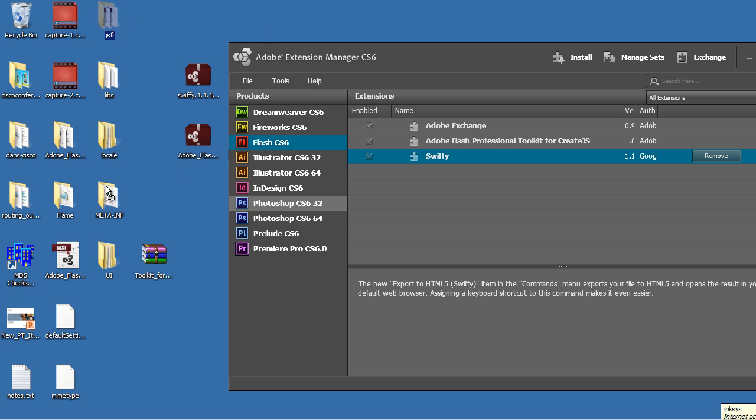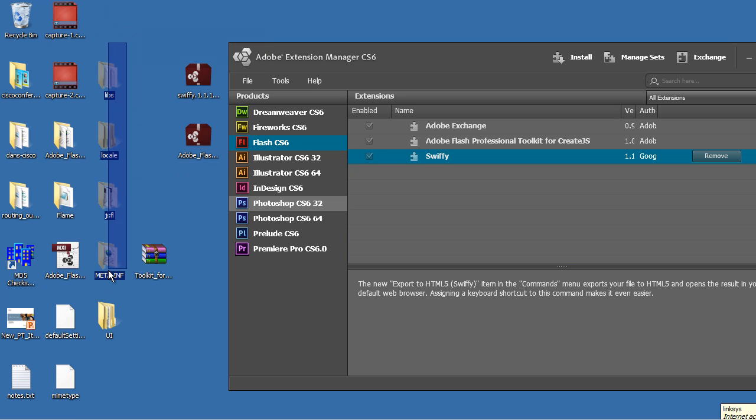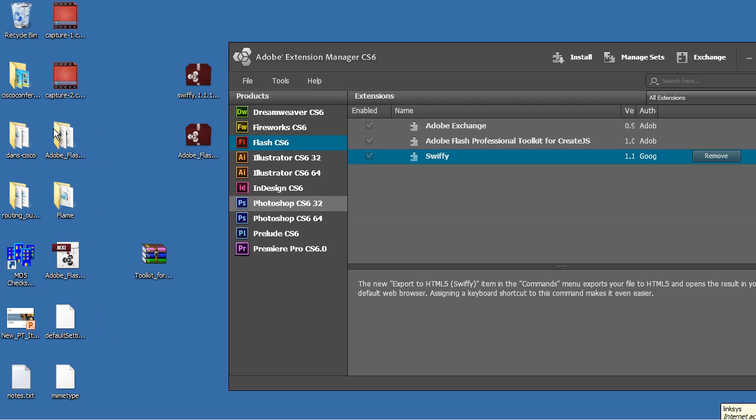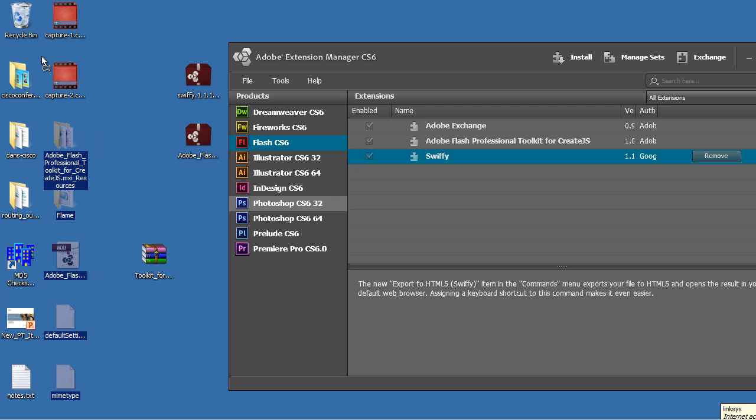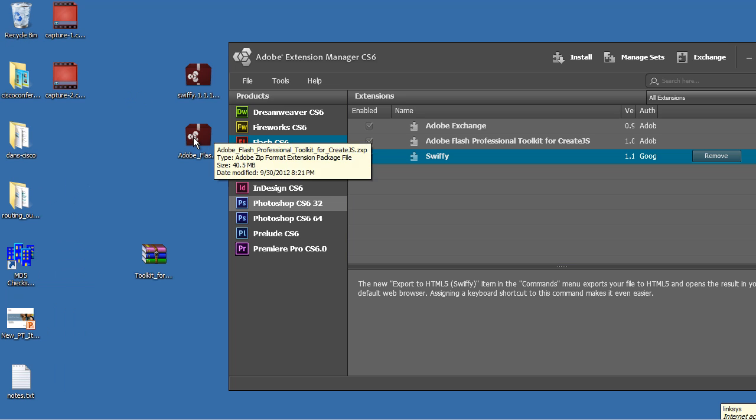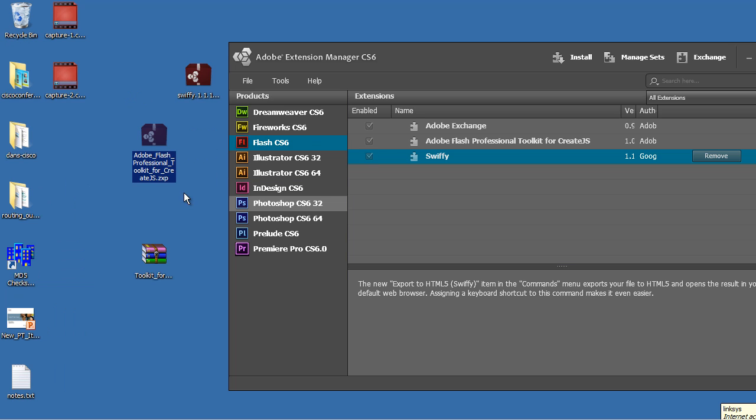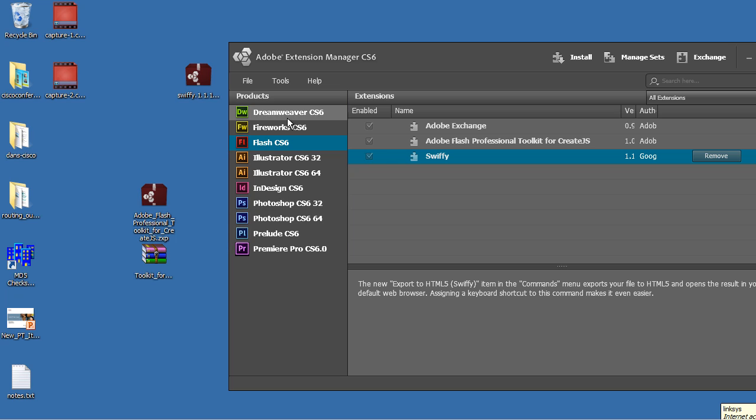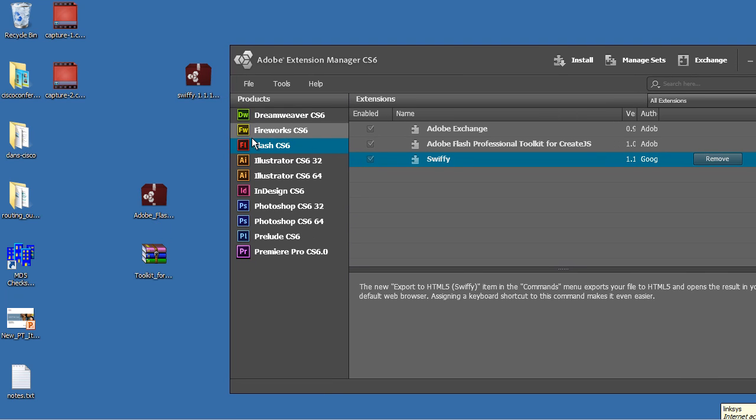So that's what I did, and it worked out pretty good. So I'll just delete these here now because I no longer need them. And so once you've done that, you'll have your .zxp file, and you can install it into the Adobe Extensions Manager. And I also downloaded Swiffy and did that.